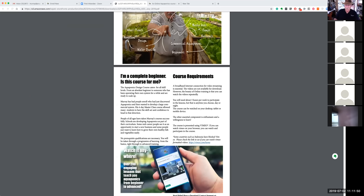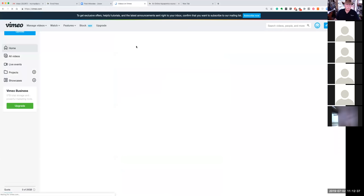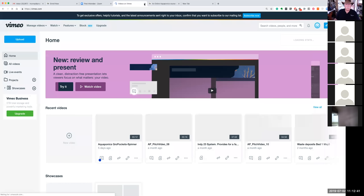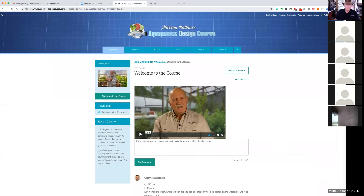The requirements for the course are that you have a broadband internet connection capable of video streaming, because all the lessons are video-based. Some countries like Indonesia have a Vimeo block — we host all our videos on Vimeo — but there are ways around that. If you're in Indonesia and want to do the course, send us an email and we'll tell you how to get around it. We've had quite a number of students from Indonesia do it quite well.